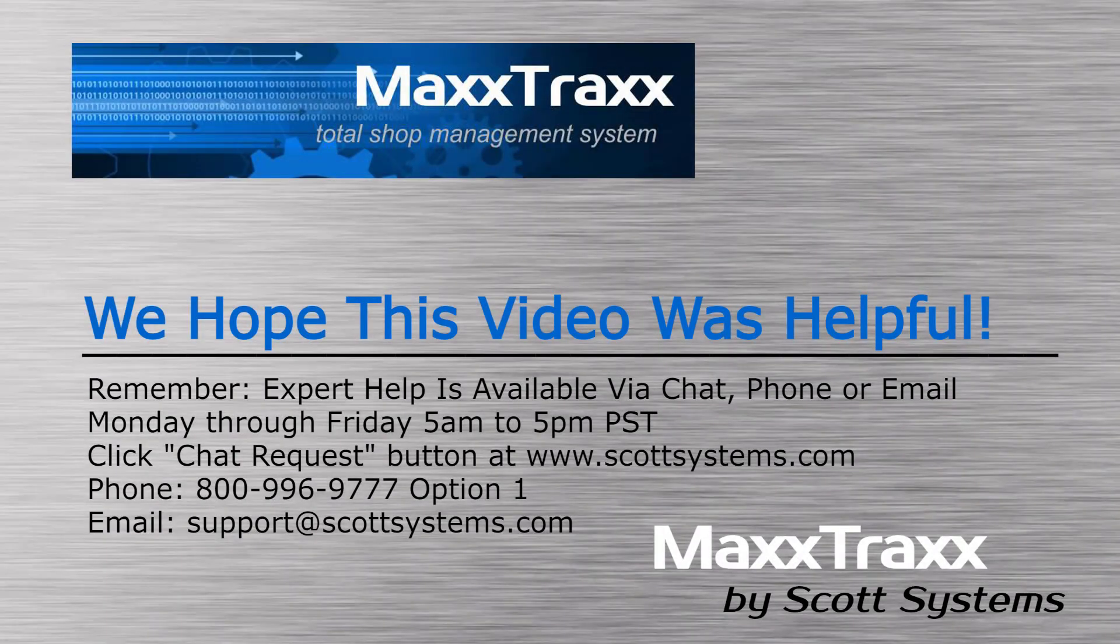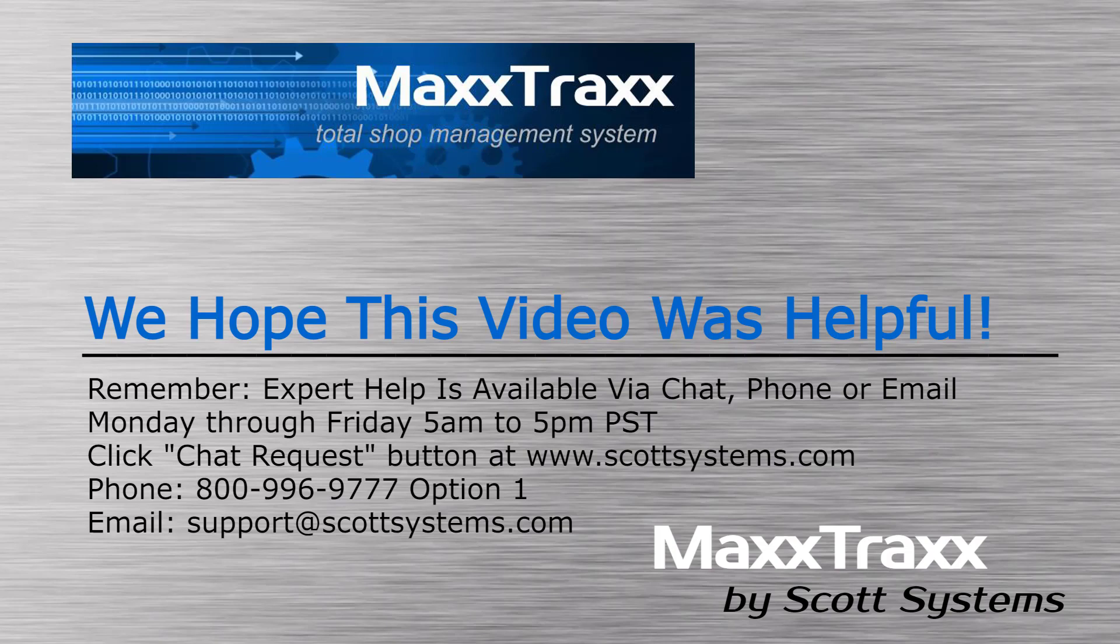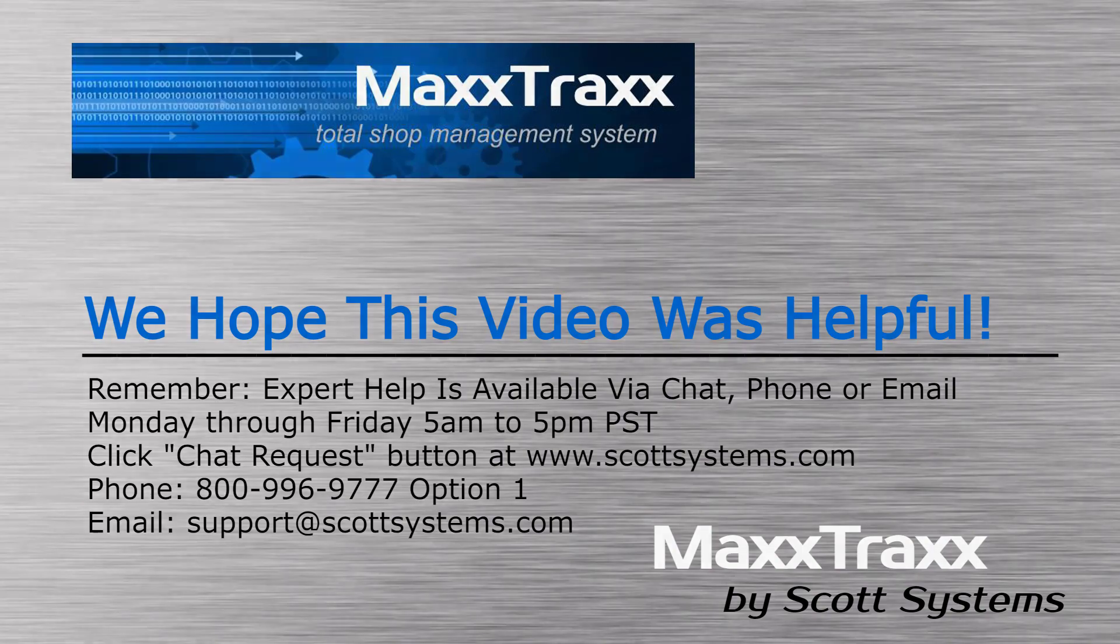We hope you found the preceding video helpful. MaxTracks team members are readily available to provide personal assistance via several methods as shown here Monday through Friday, 5 a.m. to 5 p.m. Pacific Time. Thank you for watching.